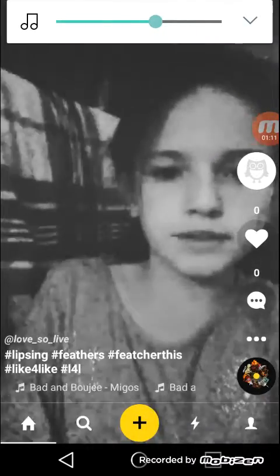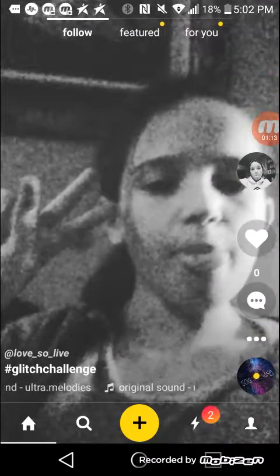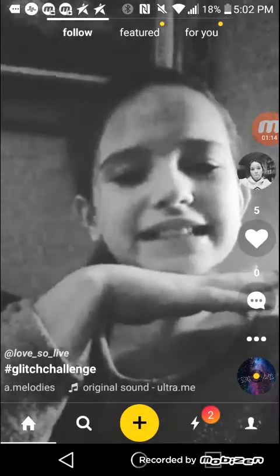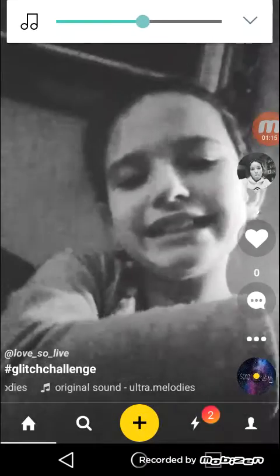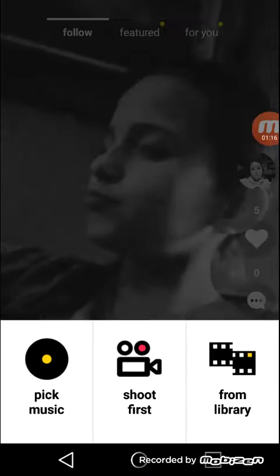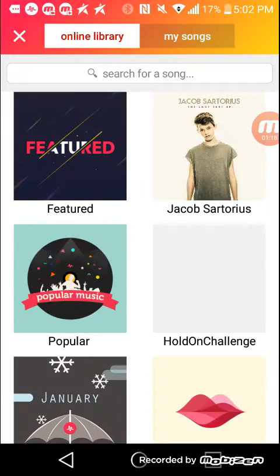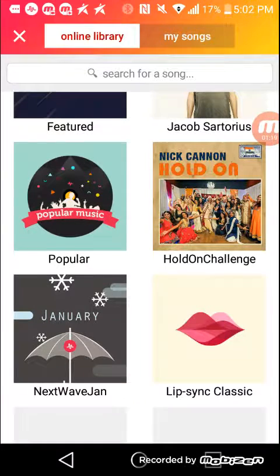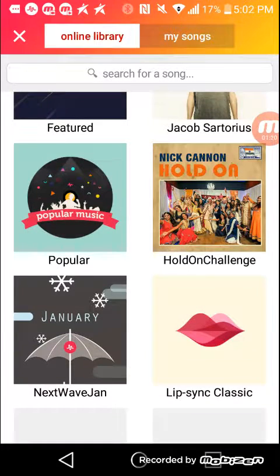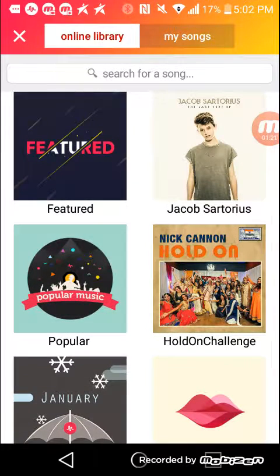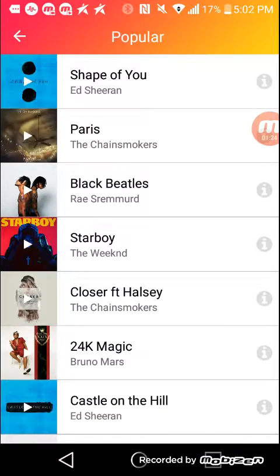So we're going to go show you how I did it. We're going to pick a song — go here and I'm going to pick music, press 'pick music,' and then I'm going to go on popular. I did pretty much all the featured musicals.